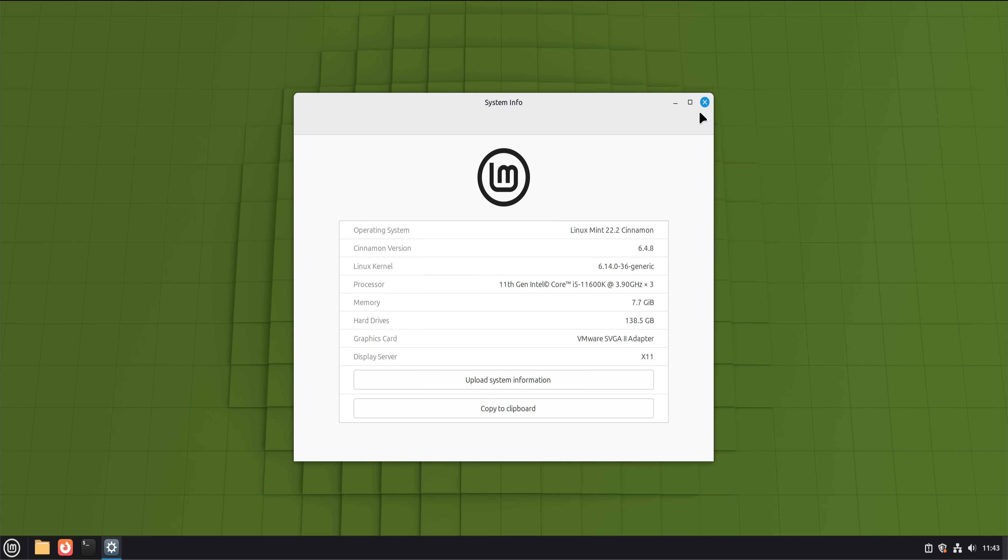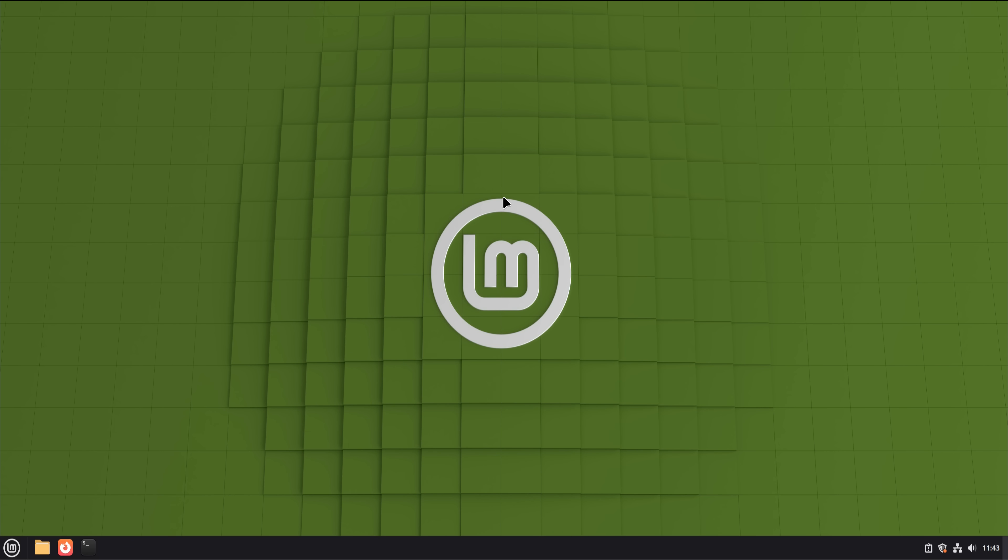What worked? What broke? What surprised me? And whether Linux, specifically Linux Mint 22, is actually ready to replace Windows for a normal user in the real world.